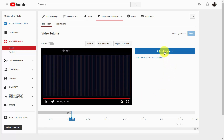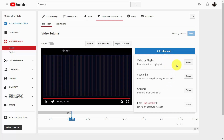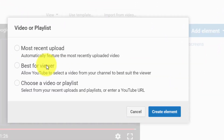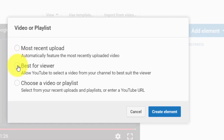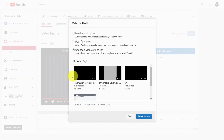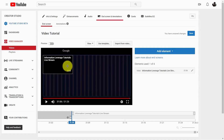On the end screen, what we can do is click add element, and we're going to create a video or a playlist. We can either choose specific videos, choose the most recent upload, or let YouTube make the best choice for the viewer. In most cases, we're just going to choose a video or playlist. We're going to choose the video, and this is how it's going to appear at the end of your video.